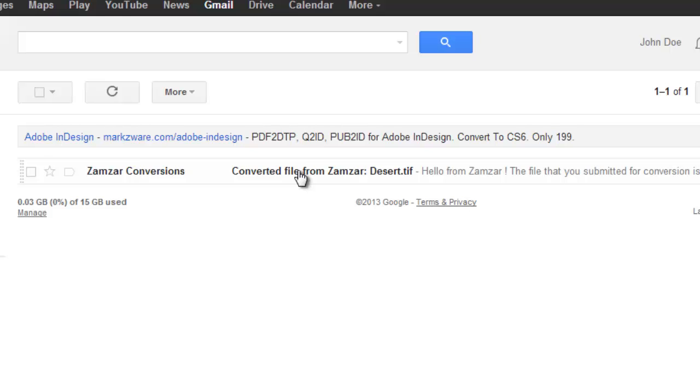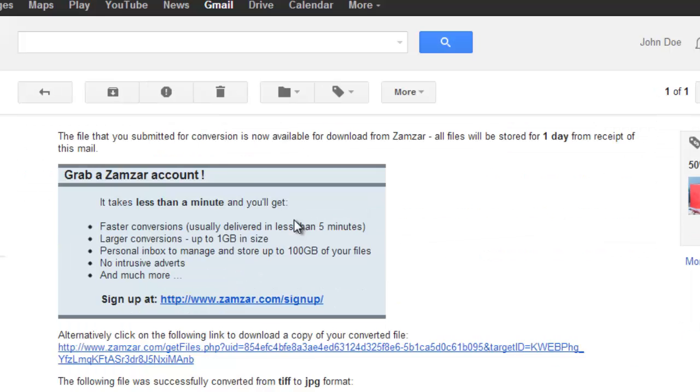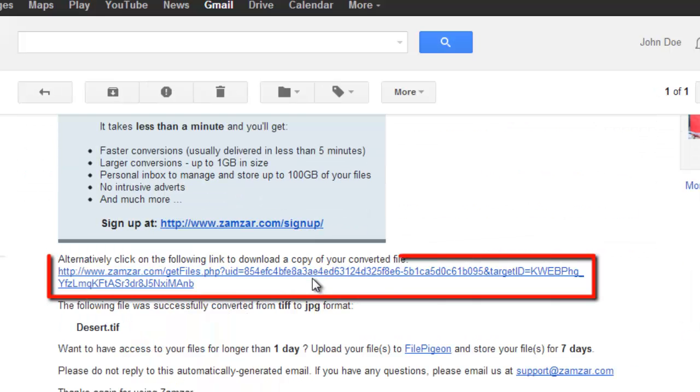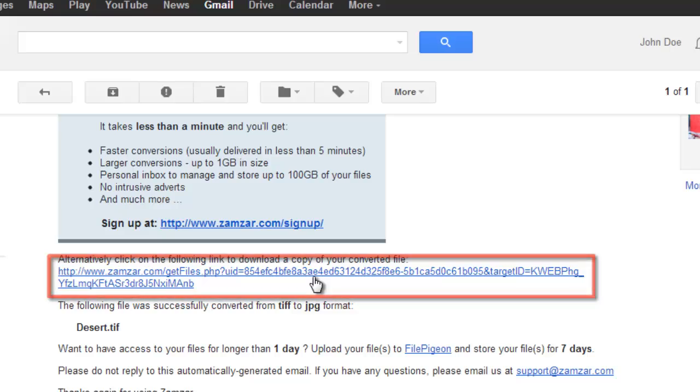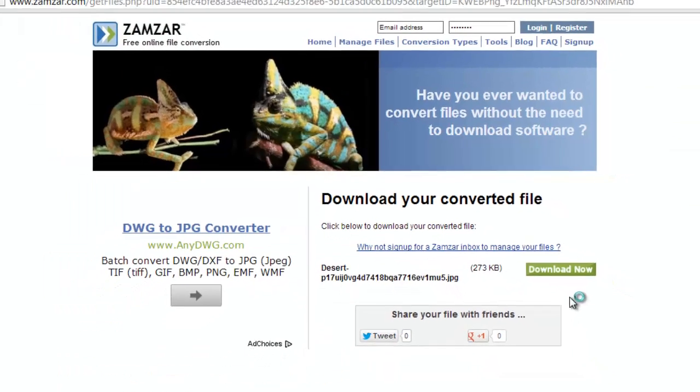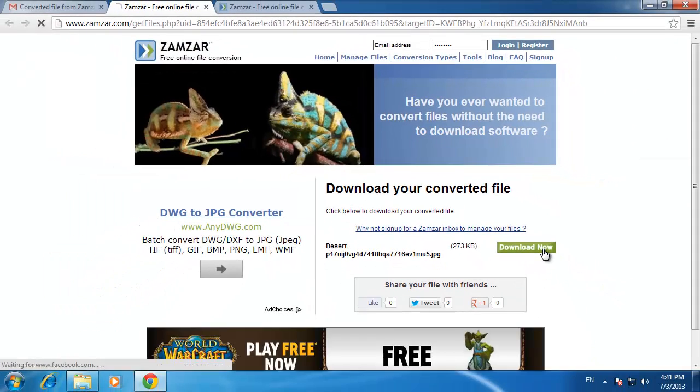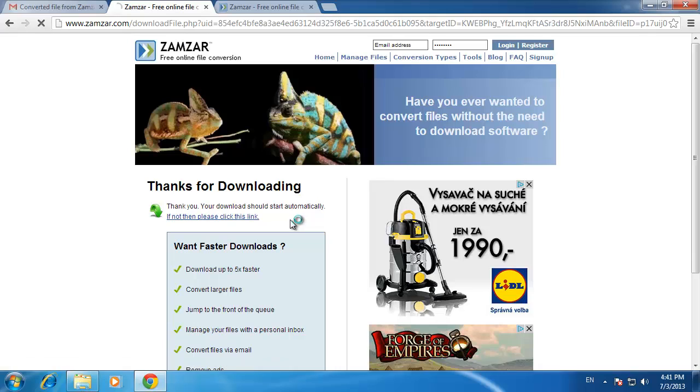Scroll down and click the link below the blue box. On the new page that loads, click the green Download Now button, and the JPG will begin to download to your computer.